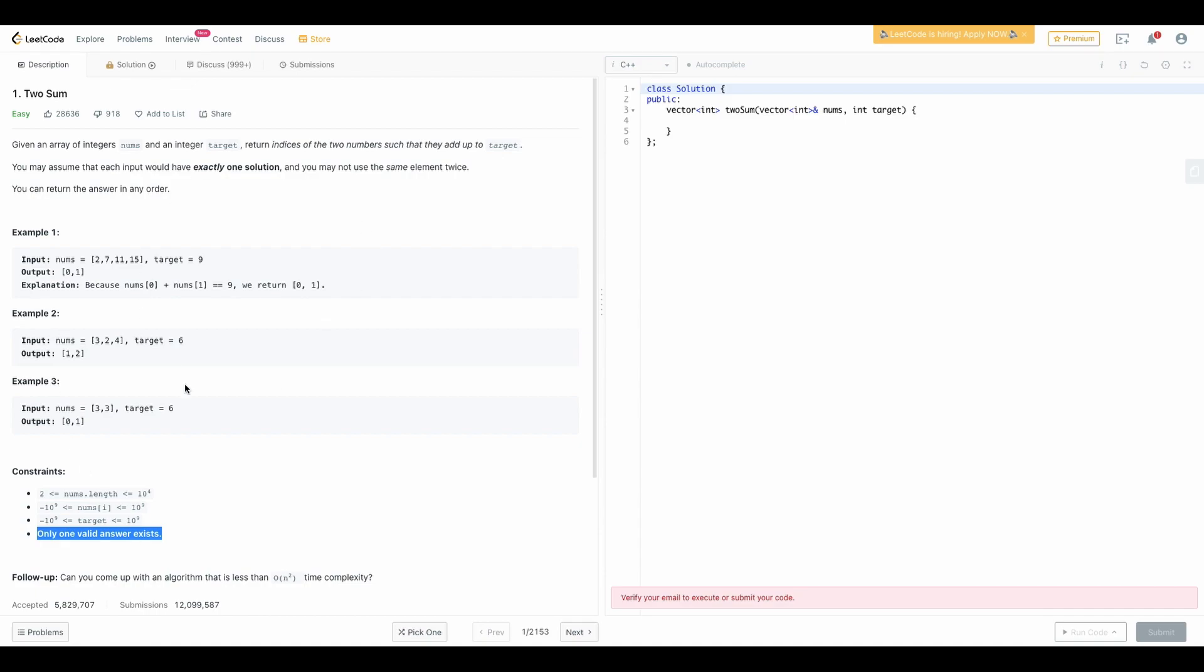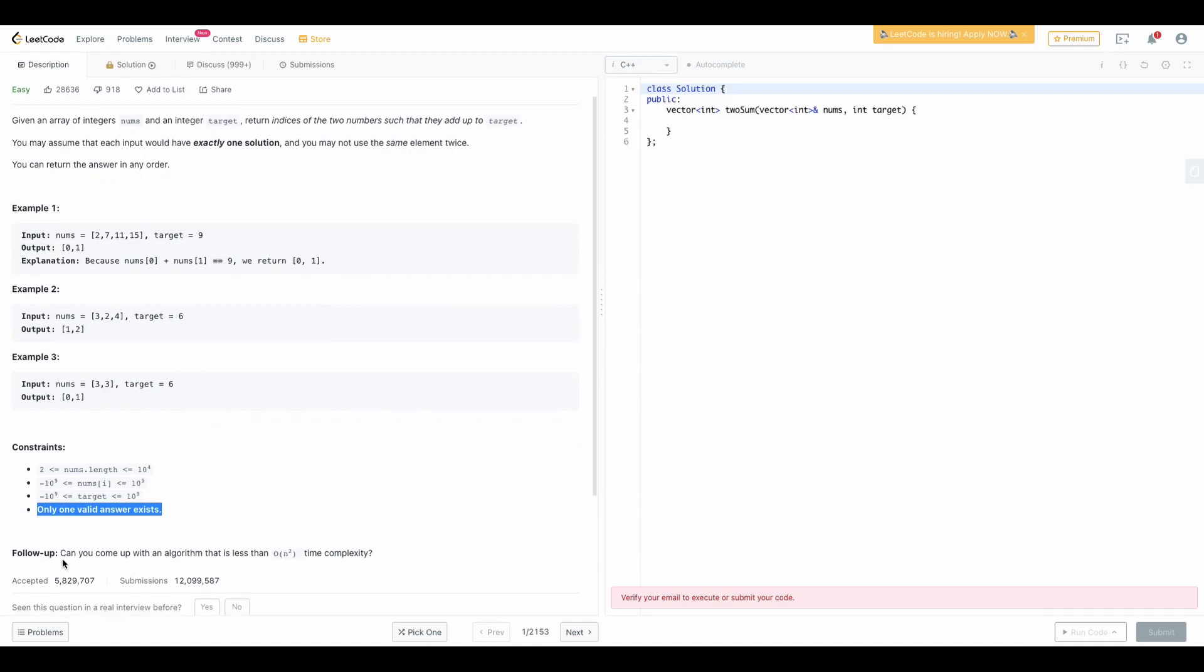Suppose when you solve this problem then you have a follow-up so that you can improve the efficiency. You can come up with an algorithm that is less than order of n squared time complexity. There are two kinds of complexity: time complexity and space complexity.